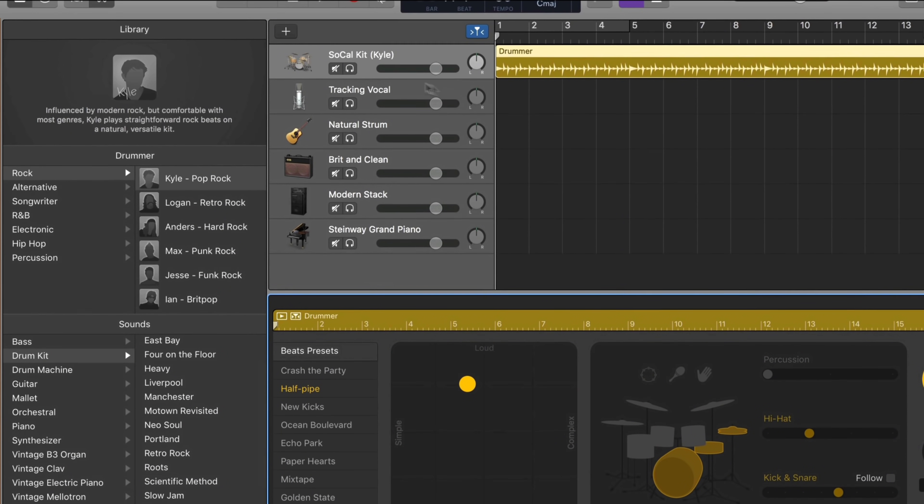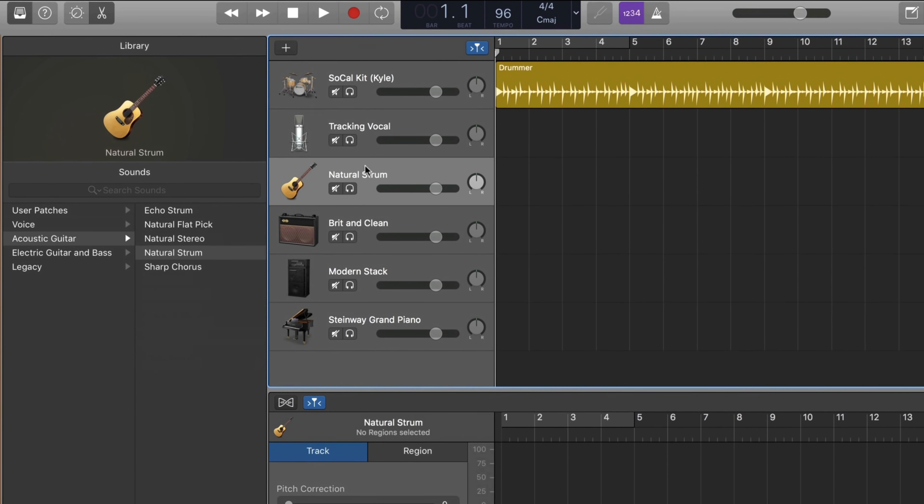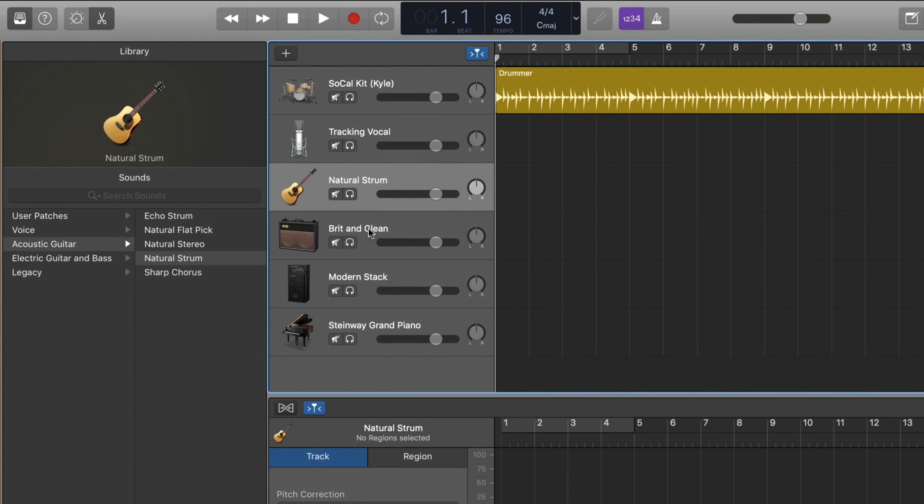This won't be the latest version of GarageBand version 10.4 — it'll most likely be version 10.3.5, which, despite looking different from the current version, works in exactly the same way. So you're not missing out on any big new features by using this previous version.